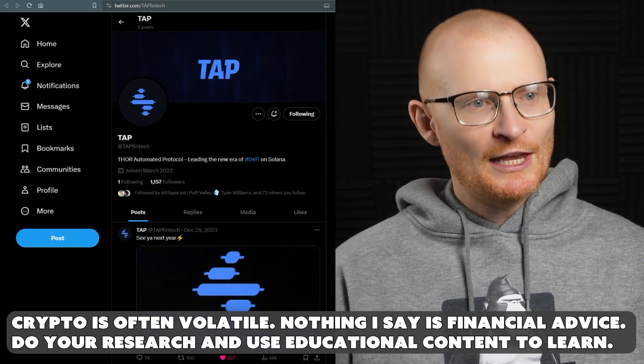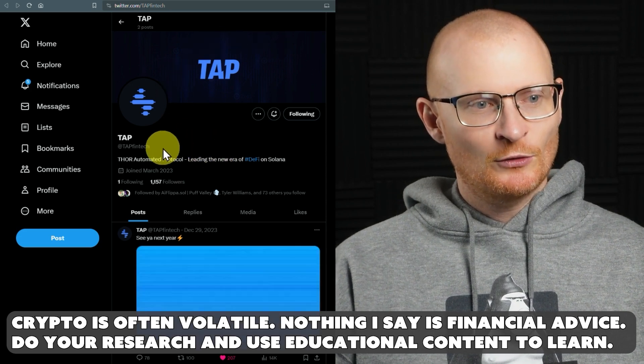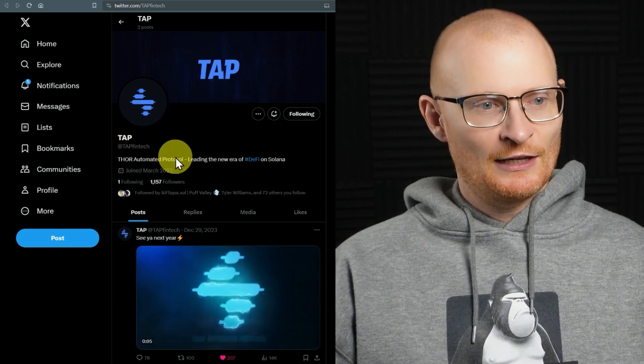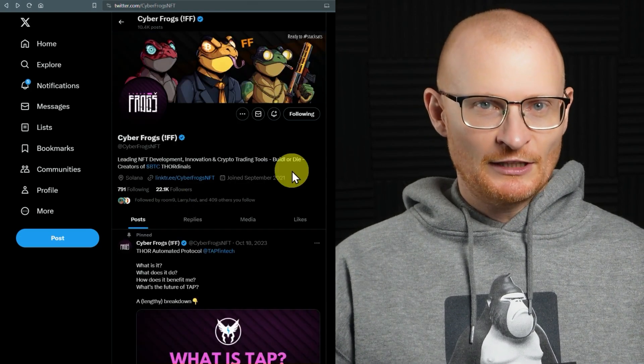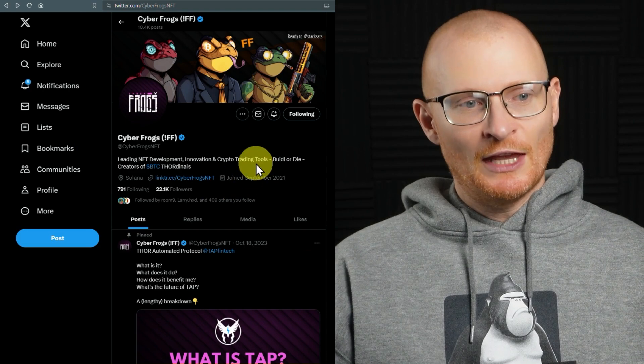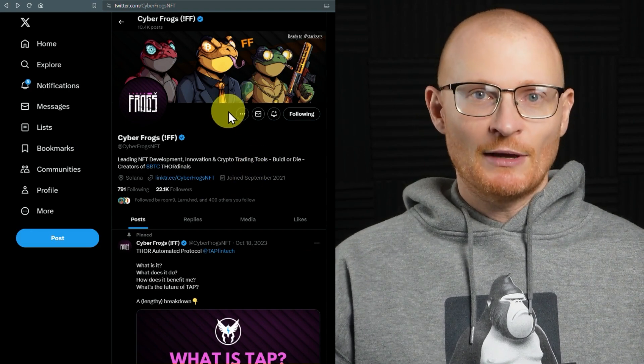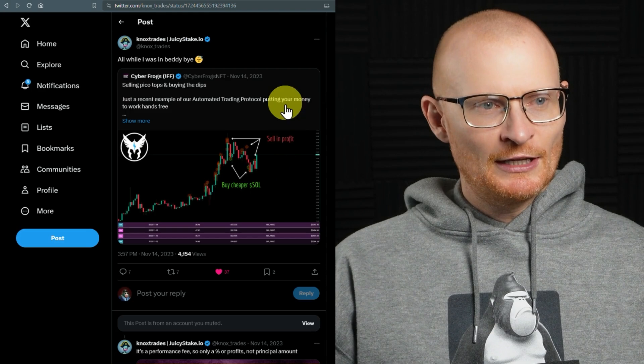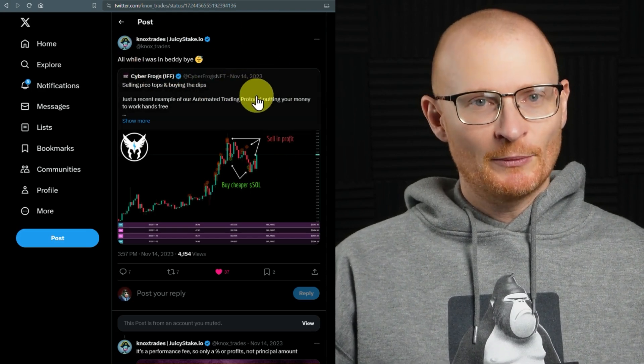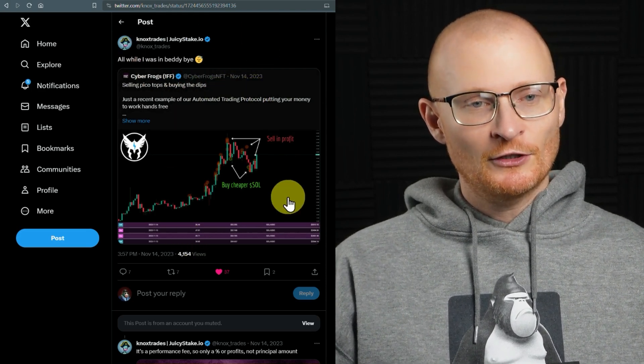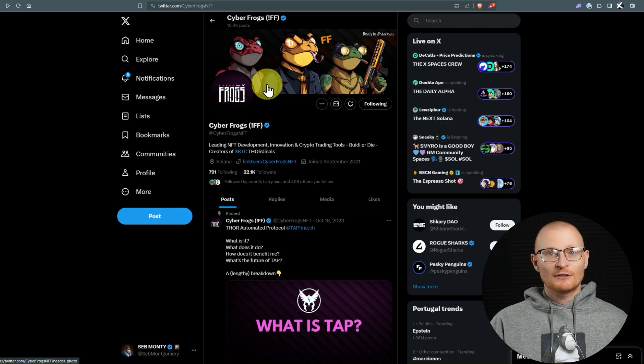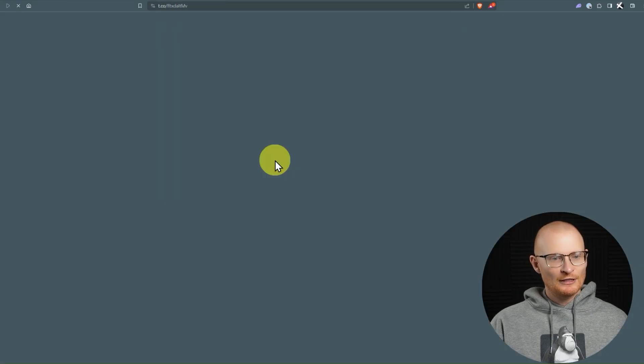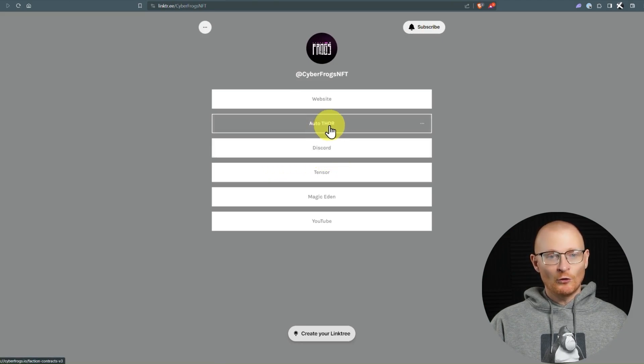Starting here at Twitter, this is their new Twitter. It's just called Tap. Tap Fintech. And Thor is their main product here. Now, this is from the Cyberfrogs team, and they're currently working on having their NFT project, which is this, and then Tap as a separate thing. I hadn't heard about it until I saw NoxTrades and a few other people starting to talk about it. And then I did a little bit of research, I chatted to the team, and I'm pretty excited for this. So let's jump into it. Just go to the link tree at Cyberfrogs for now, although things are changing, and then click on Auto Thor.